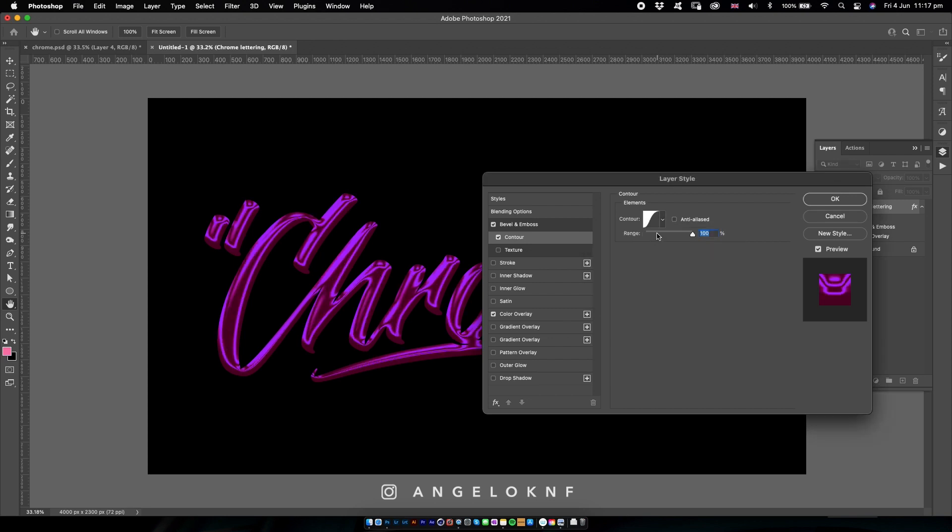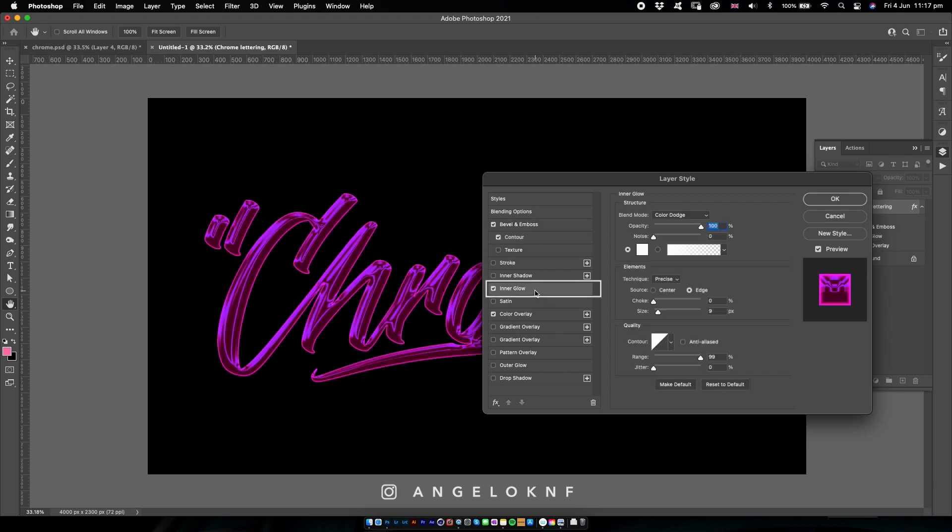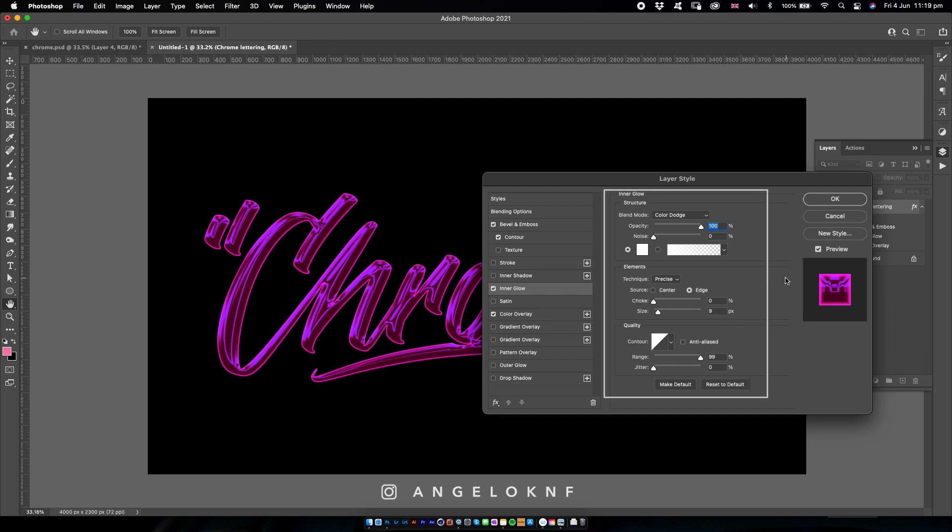Next I'm going to select Inner Glow, and I have the settings set to Color Dodge, opacity to 100%, size to 9, and the rest are shown here, so you can just simply pause the video and use the same settings if you'd like.